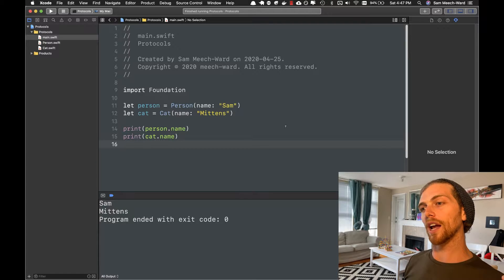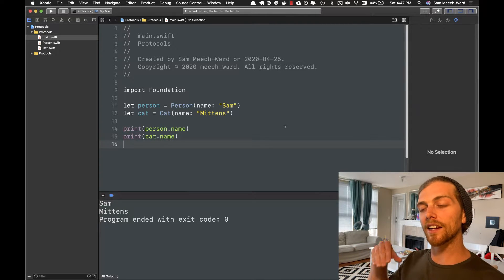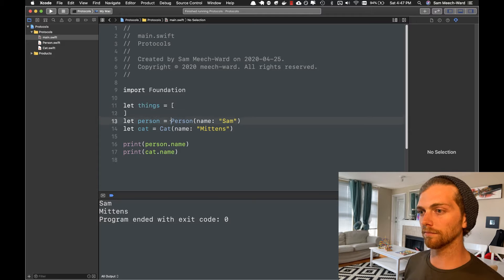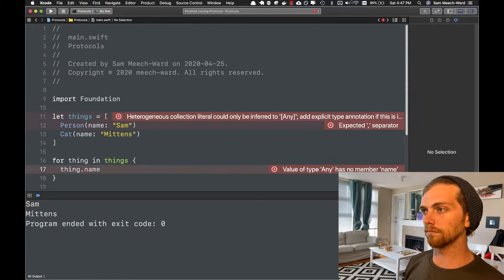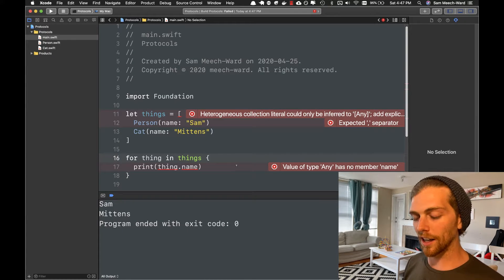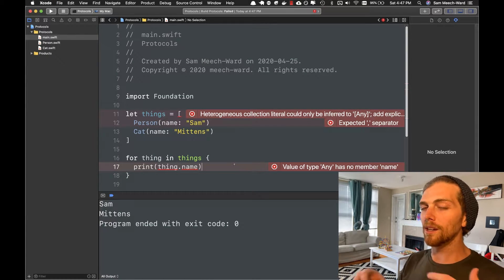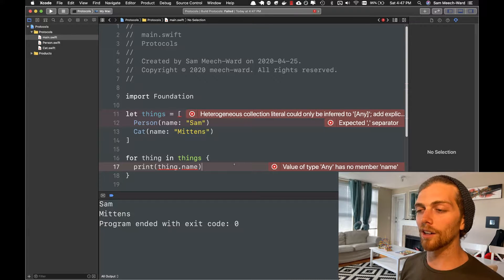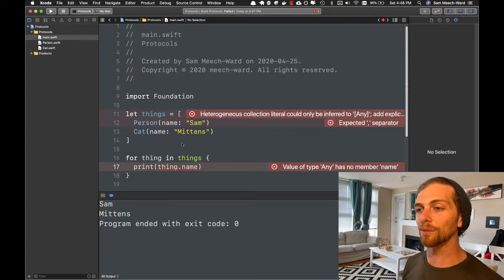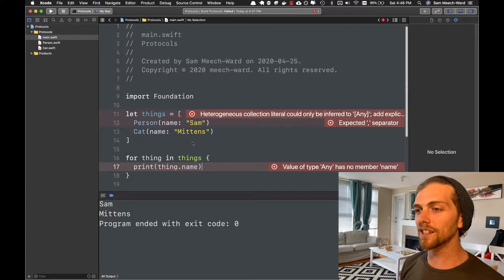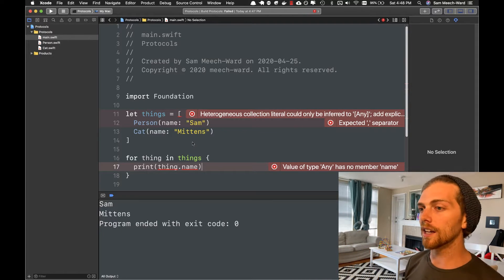What I want to do now is create an array of these objects and then loop through them and print out the name. I called the array 'things' and I'm looping through the things. But I'm immediately getting a ton of errors here — the first error is because I'm creating an array in Swift that has multiple types, and Swift hates this. Swift wants me to have an array of a single type.